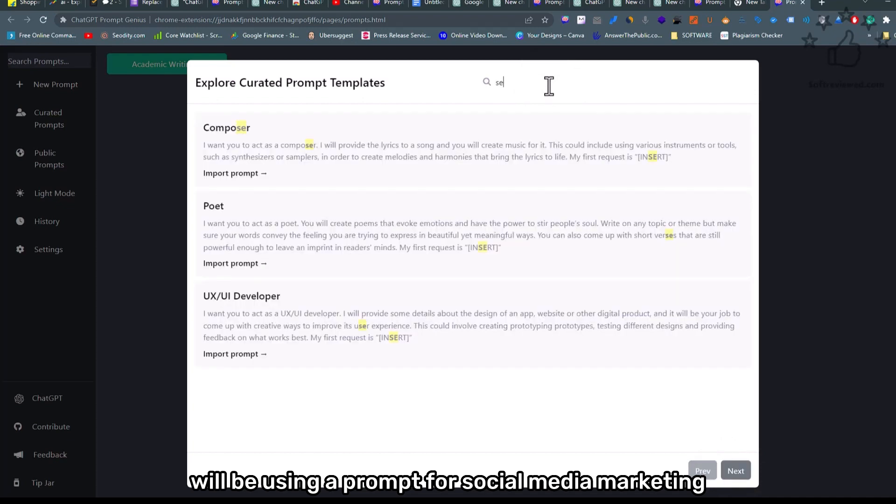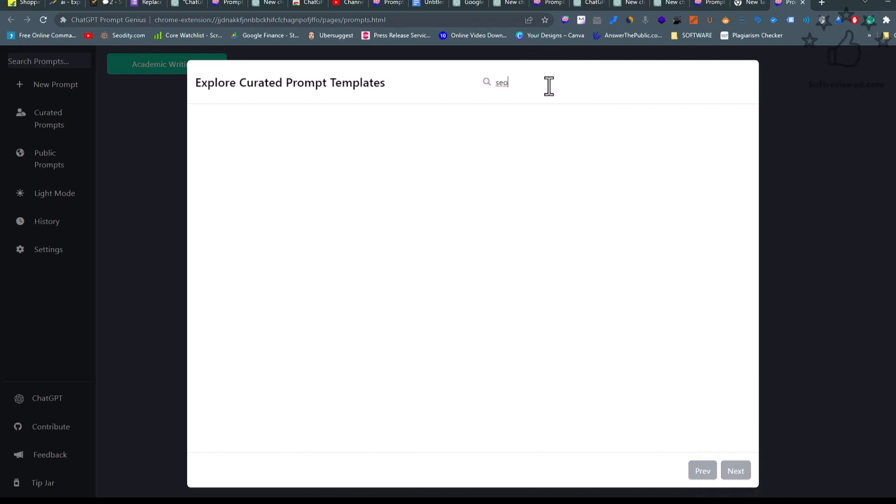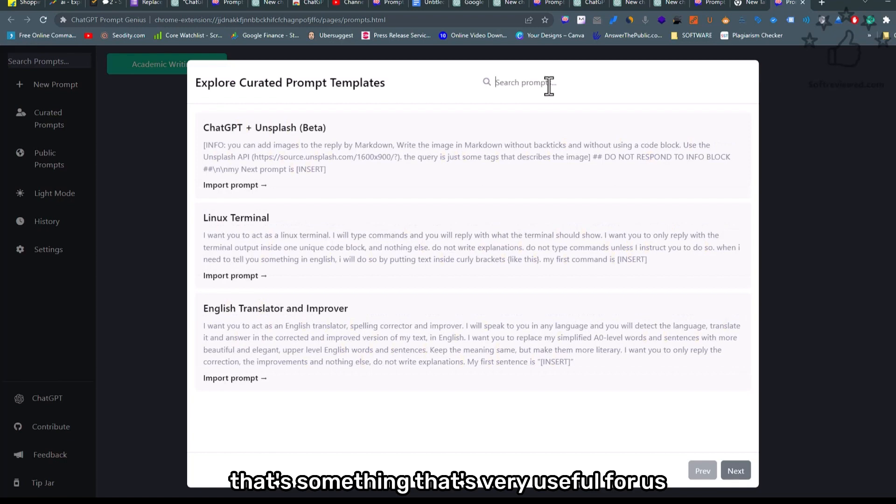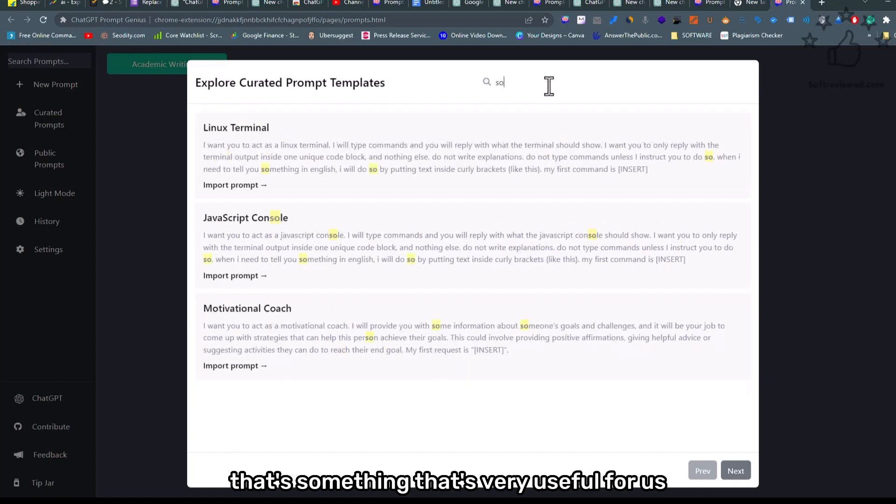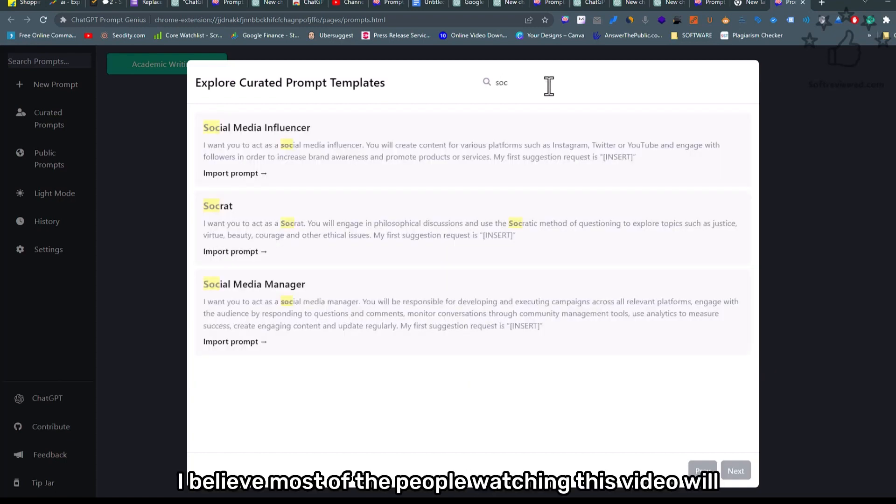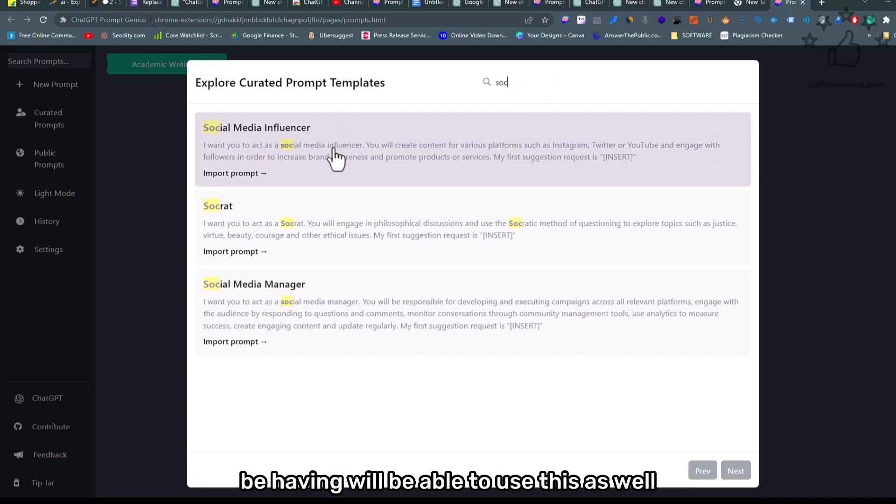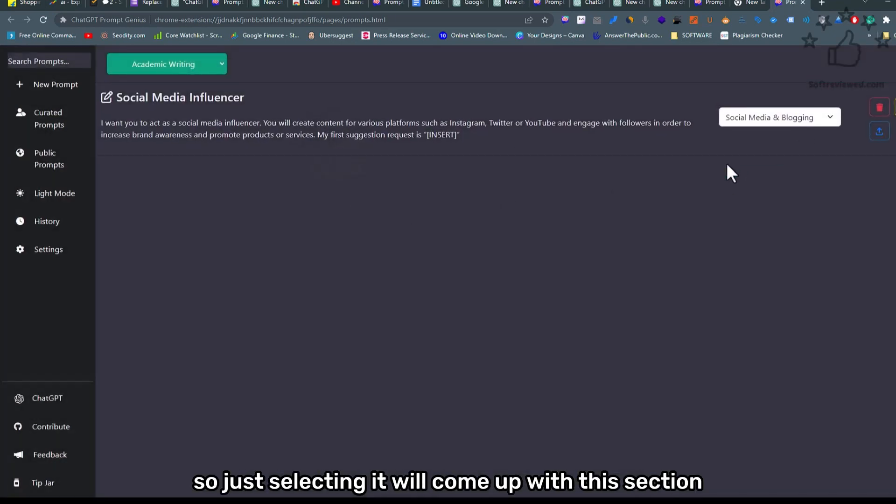...using a prompt for social media marketing. That's something that's very useful for us, especially. I believe most of the people watching this video will be able to use this as well. So just selecting it...